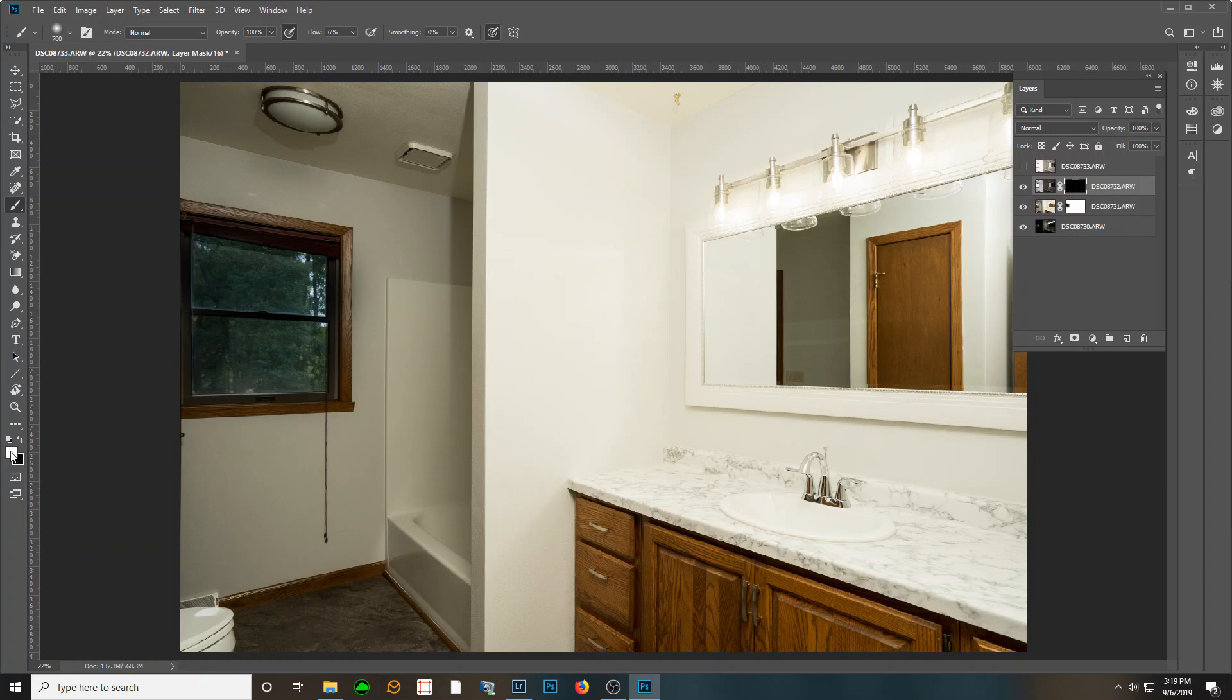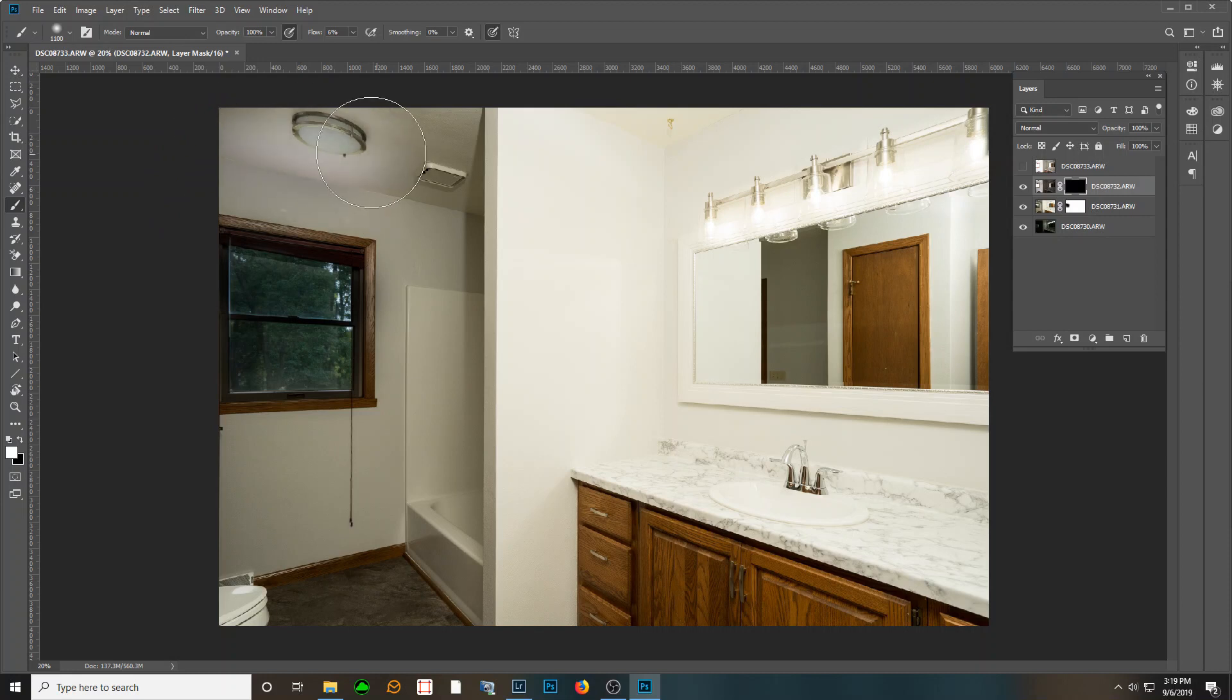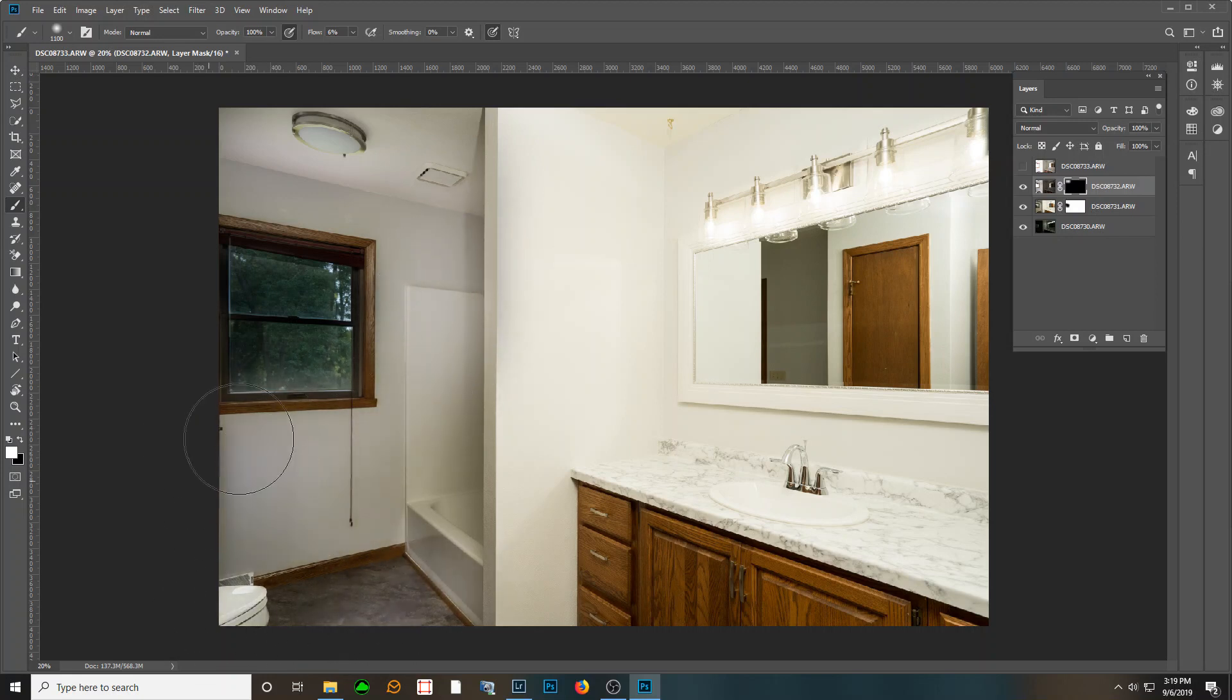And then I'm just going to start painting in. Again, my flow up here is six percent, pretty low. I want to be very, very controlled with this. And I'm just going to paint in a lot of that ambient. In fact, I'm going to paint in a ton of it.